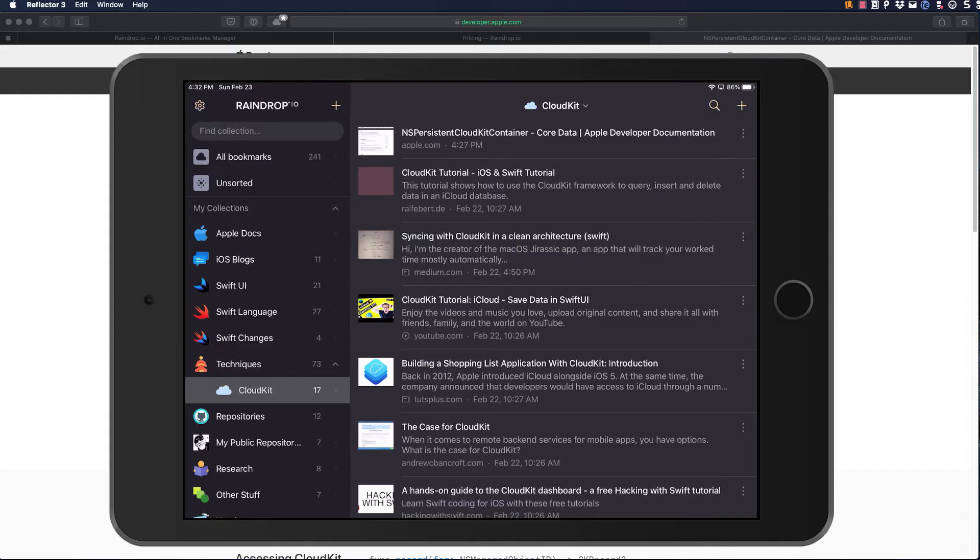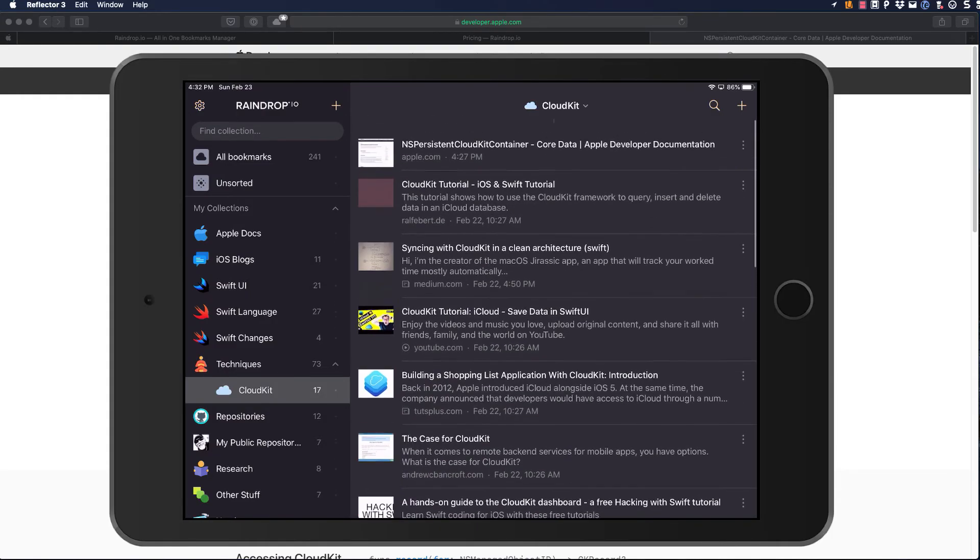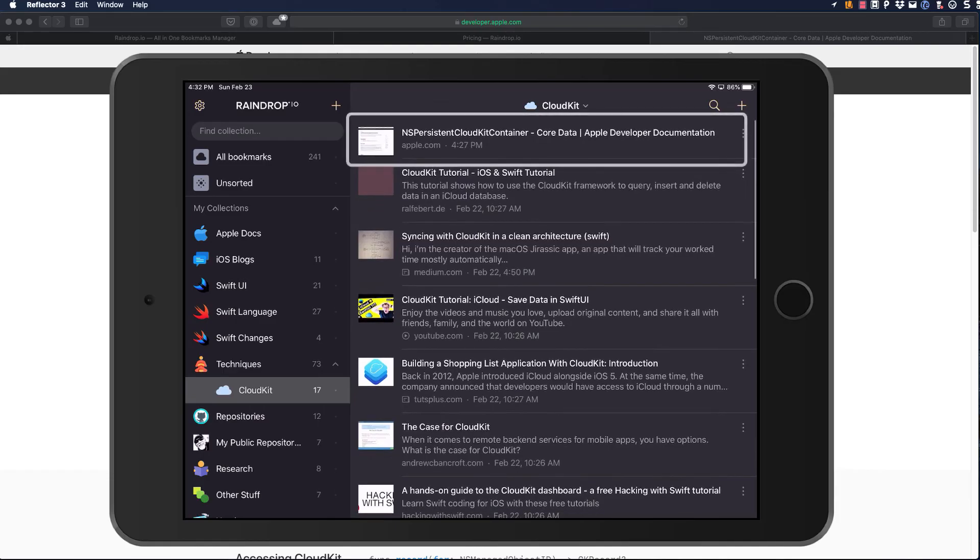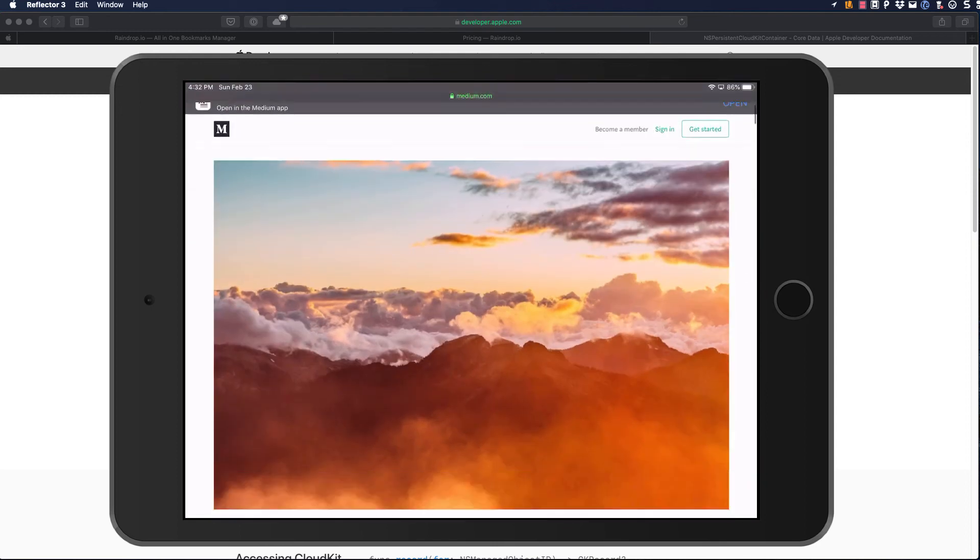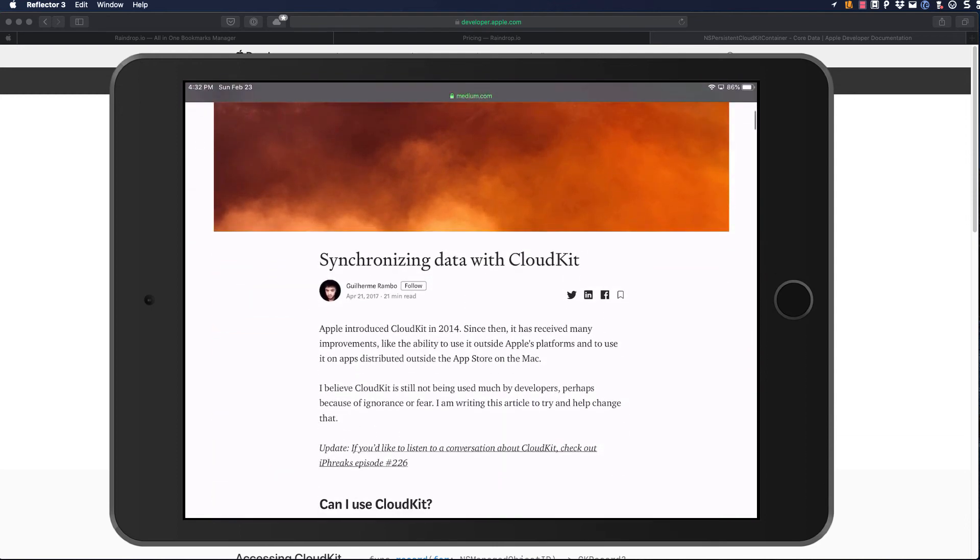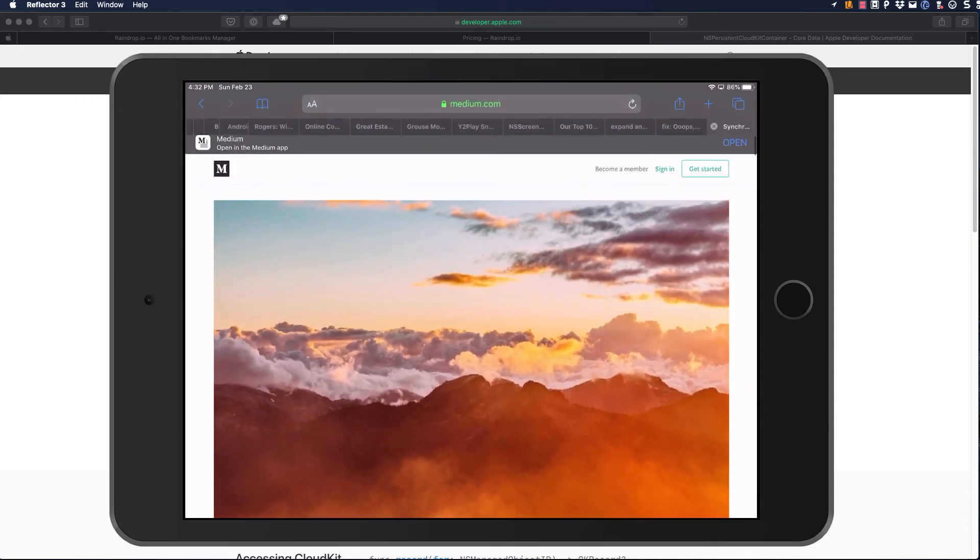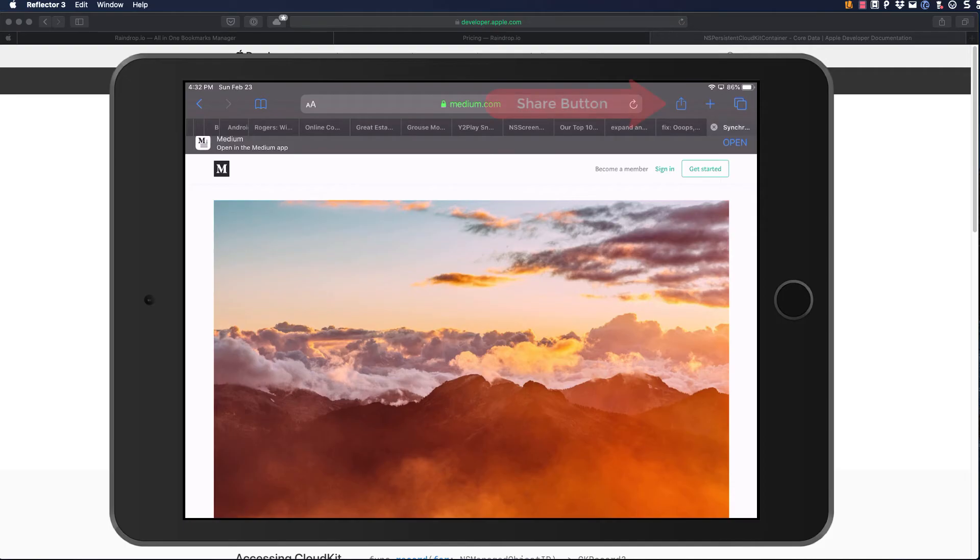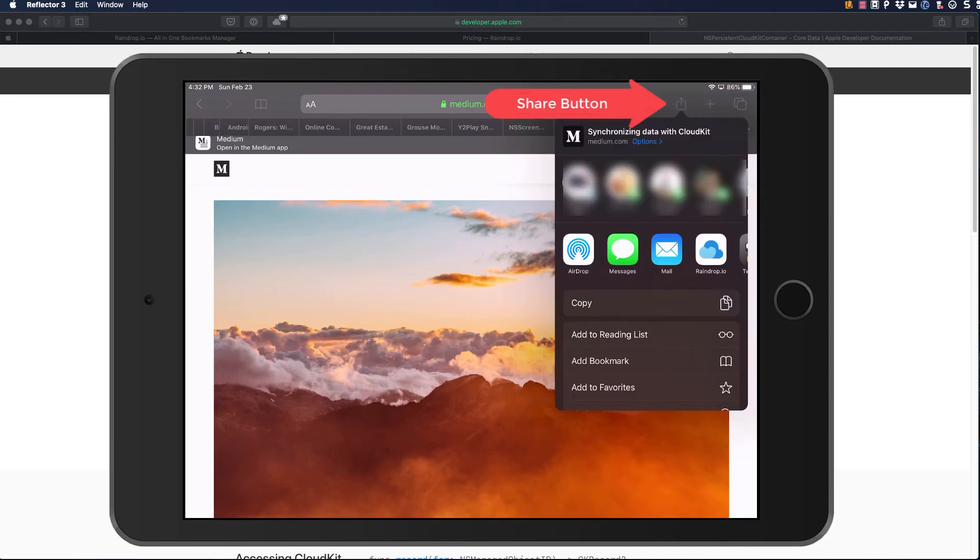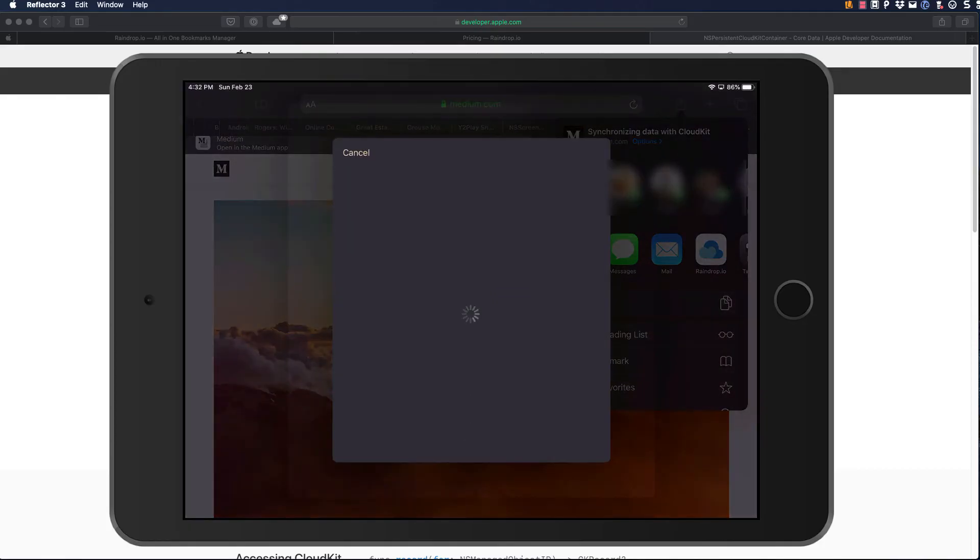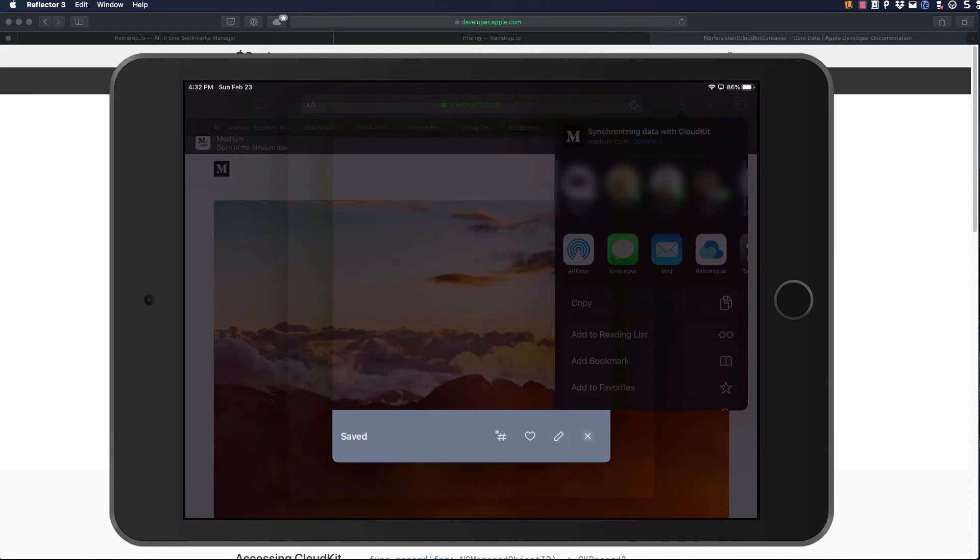Let's take a look at the iPad application. It looks very familiar, doesn't it? And note that the last bookmark I added is now within my CloudKit collection. When I'm browsing resources on my iPad, I can use the Share button. I've enabled Raindrop.io as one of my share sources, so I can tap on it and again choose my collection to save it in.